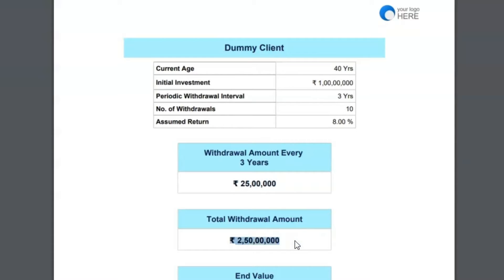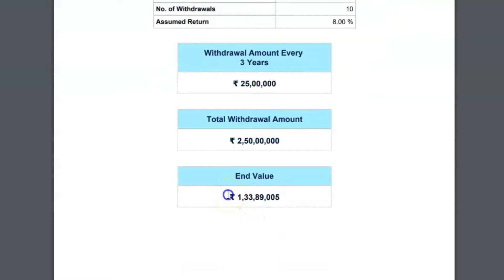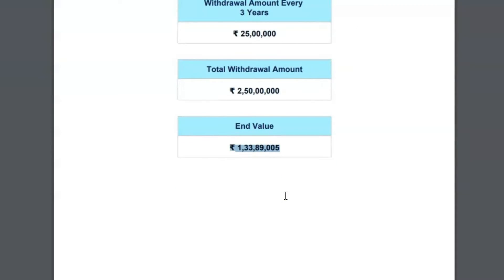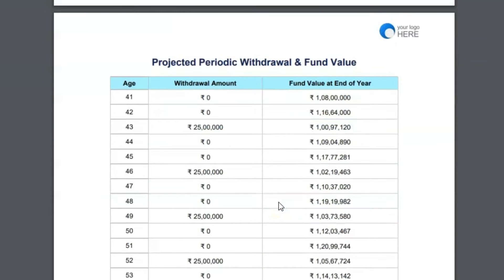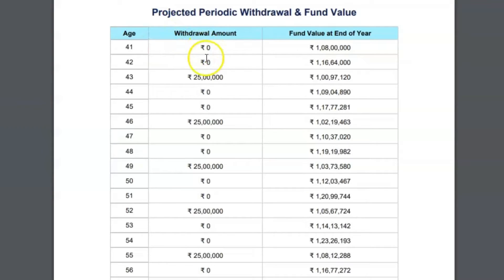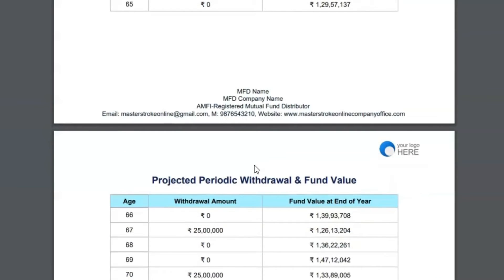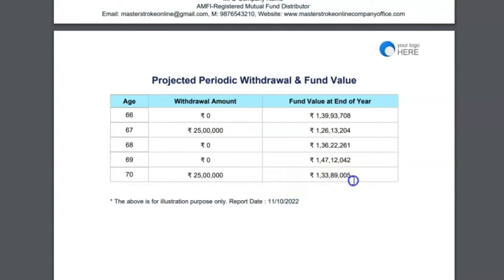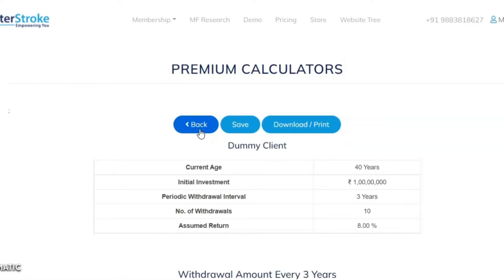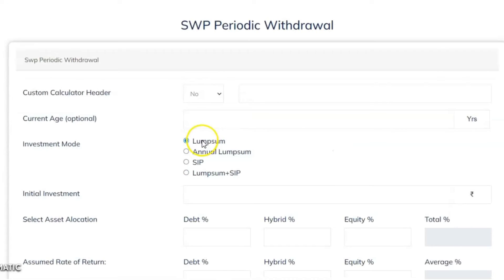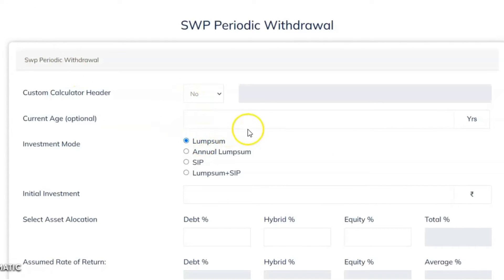With 10 withdrawals, the total withdrawn amount is 2 crores 50 lakh rupees. The client invested 1 crore and the end value is 1.33 crores because he is withdrawing less than the returns. This is how the cash flow works — in the 41st and 42nd year there is no withdrawal, then every three years he withdraws 25 lakh rupees. This is a beautiful, well-presented calculator with an end value of 1 crore 33 lakh rupees.